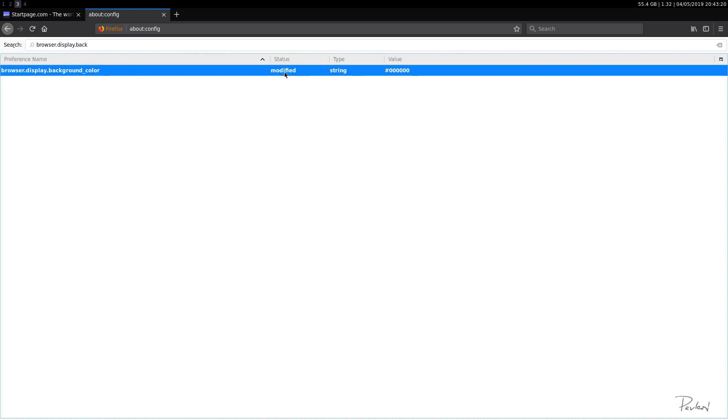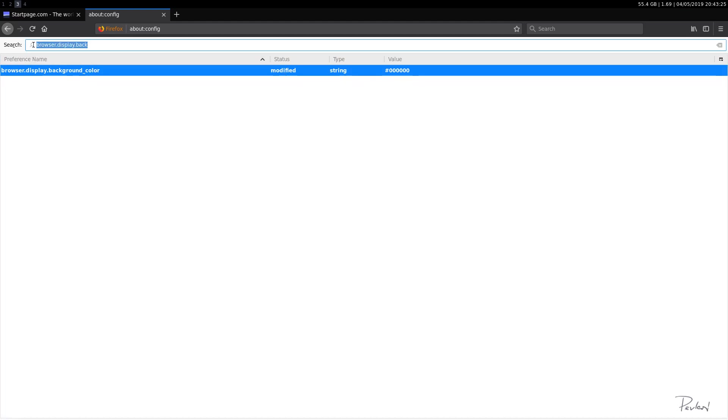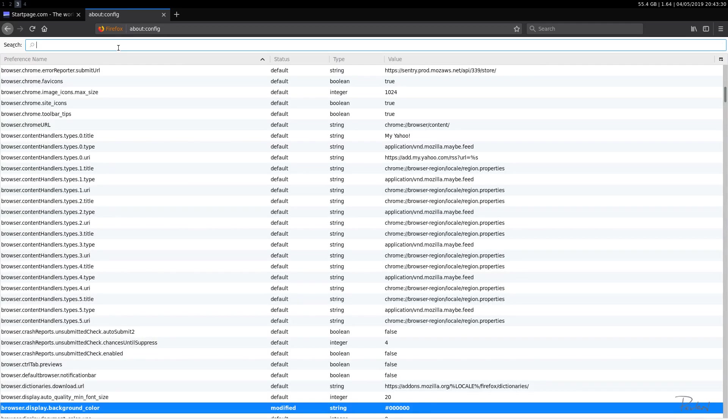We'll click apply and that'll be it. So status is modified. Okay, so that's regarding the background color. So let's go ahead and start with some privacy things.